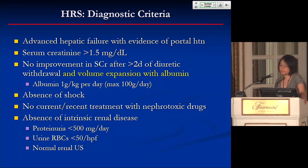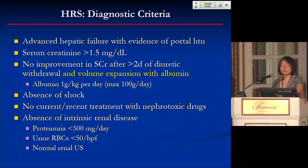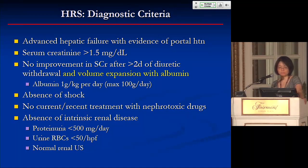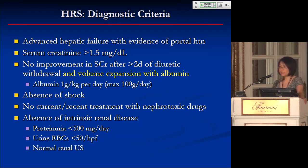Let's review the criteria for HRS. You have to have advanced hepatic failure with evidence of portal hypertension. The old definition required a serum creatinine of over 1.5 mg/dL, but per newer KDIGO guidelines, it's a 0.3 mg/dL increase in the past 48 hours or a 50% increase over a seven-day period. There has to be no improvement in creatinine after two days of diuretic withdrawal and volume expansion with albumin, typically at one gram per kilo per day up to a maximum of 100 grams.